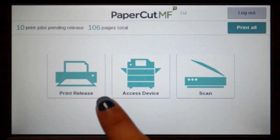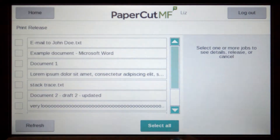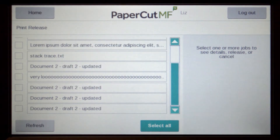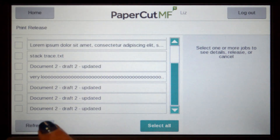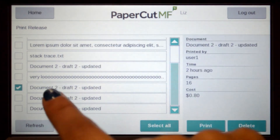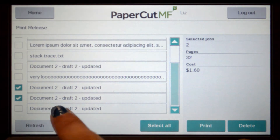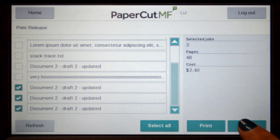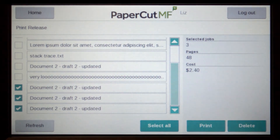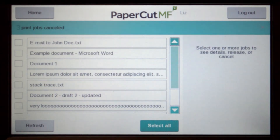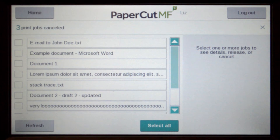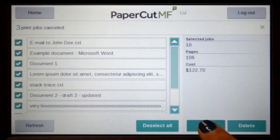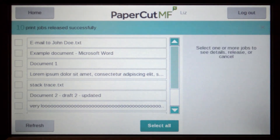If you have print jobs ready for release, you can view a list of held jobs. By selecting a print job, PaperCut MF will display the document's details and allow you to print or delete the job. To release all jobs in the queue, simply press select all and then print.